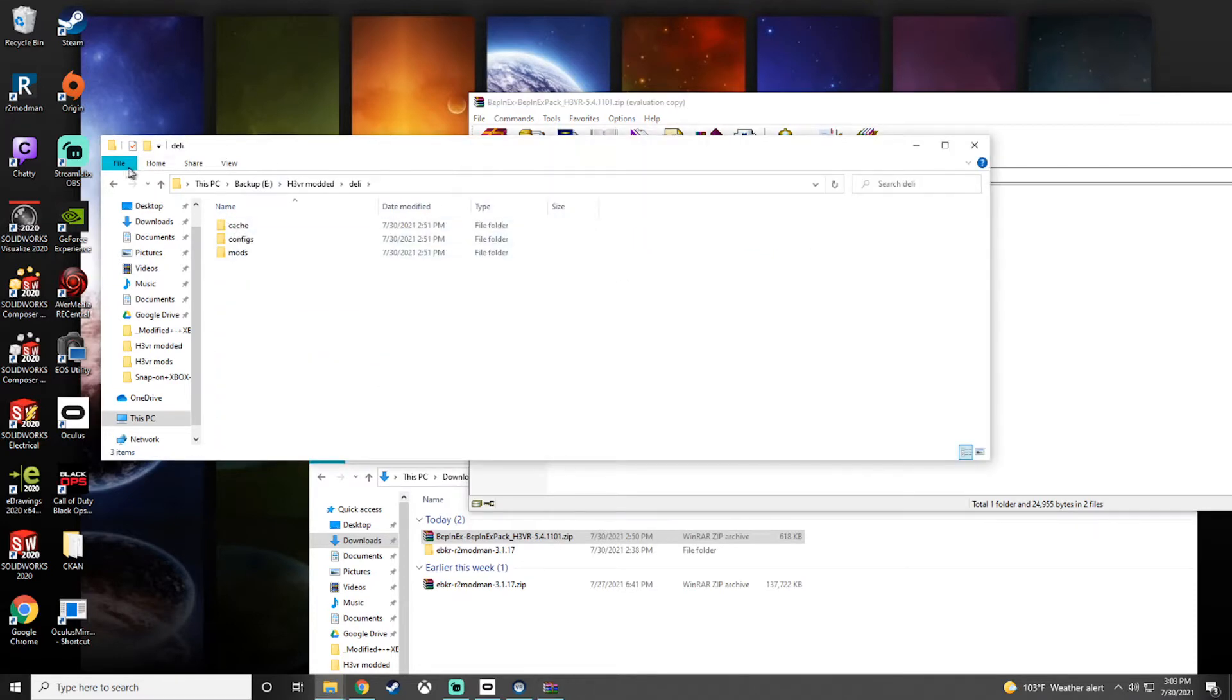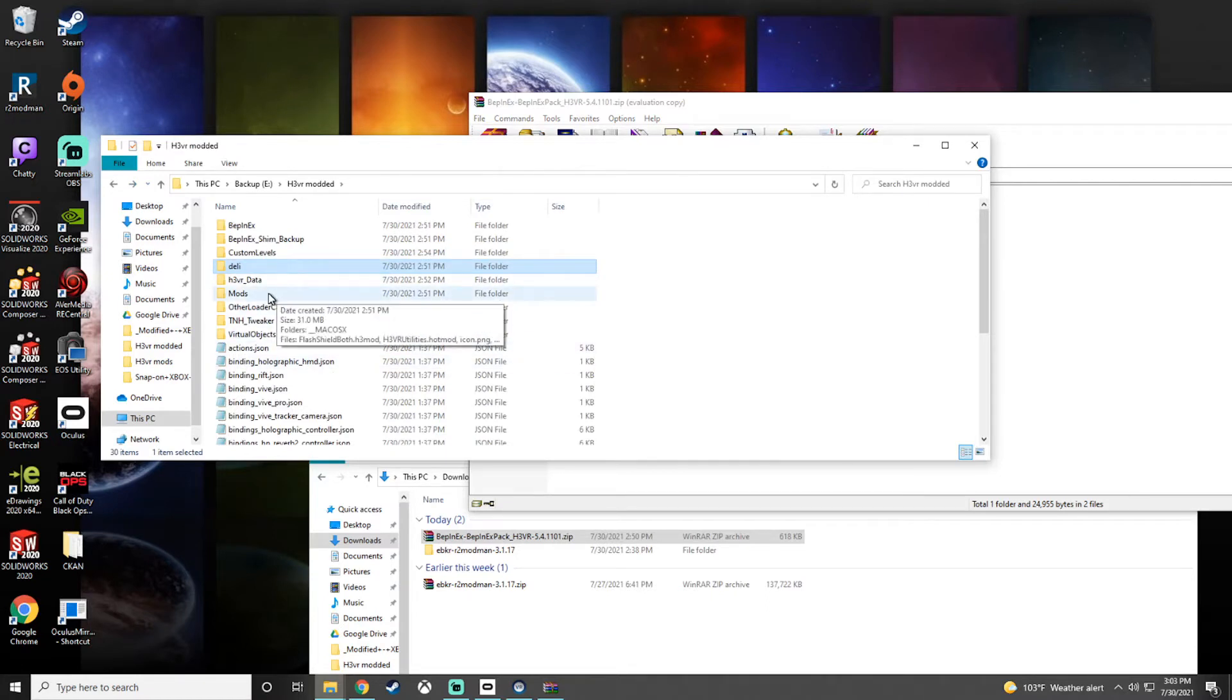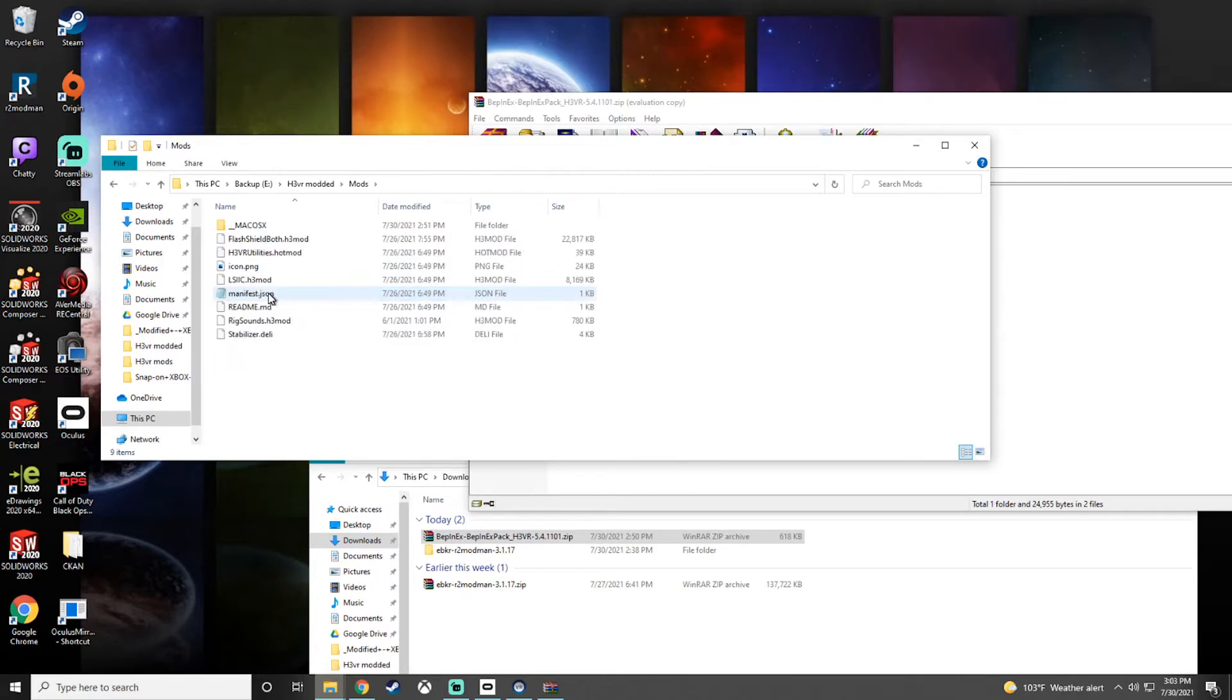Other important mods are like Deli. You probably want Deli. And you'll want to create a folder called 'mods.' This folder will be where you can manually drop off some mods.